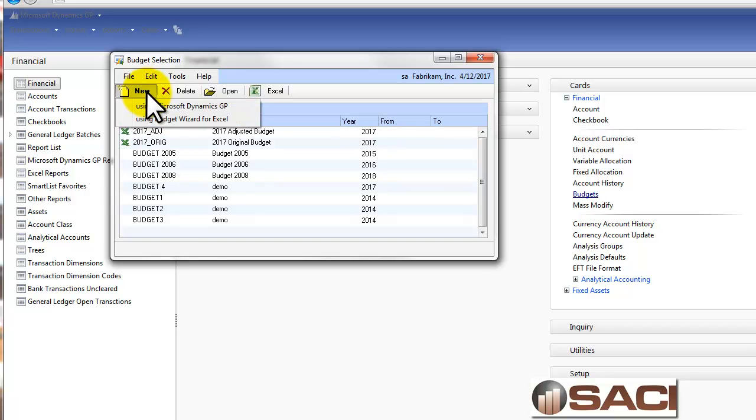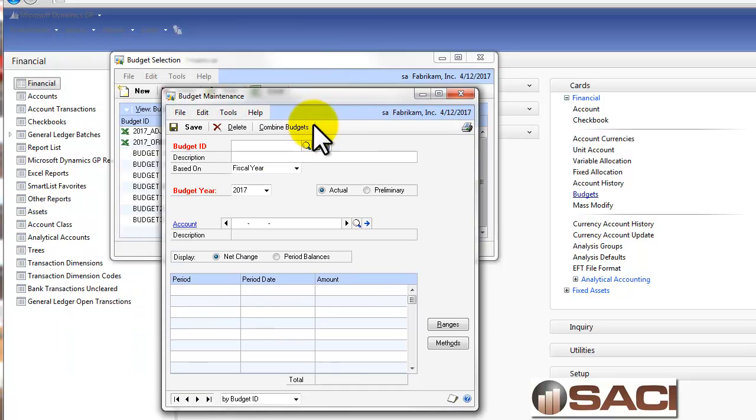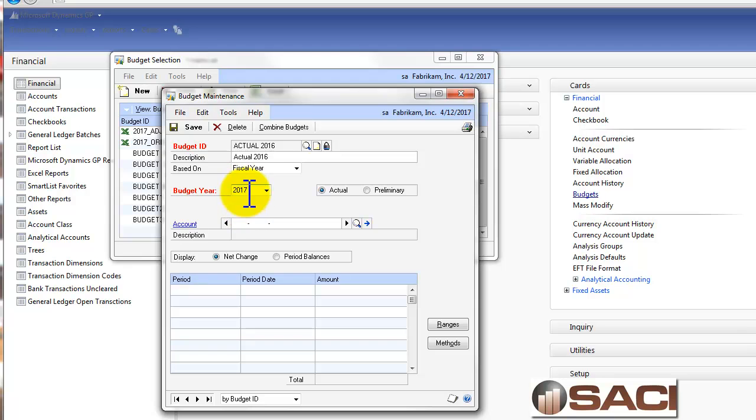So we'll click on new and we're going to use Microsoft Dynamics GP. And we'll give it a budget name. I'm going to call it Actual 2016. And my budget year is 2017. So I want the budget called Actual 2016 compared to my actual year of 2017.